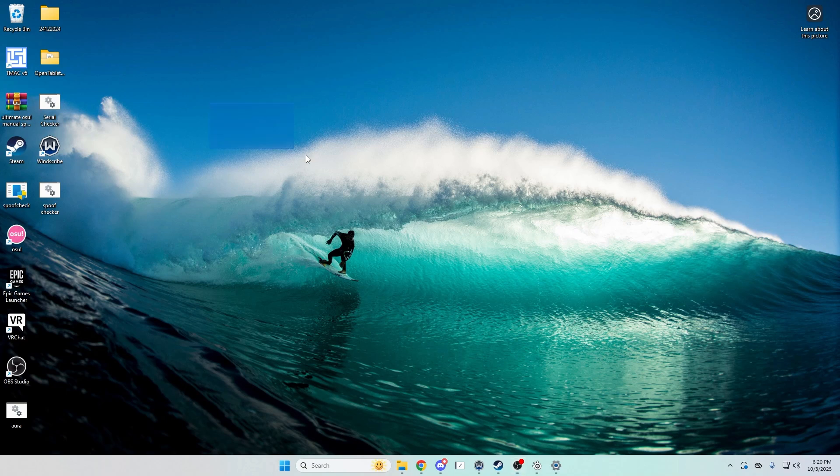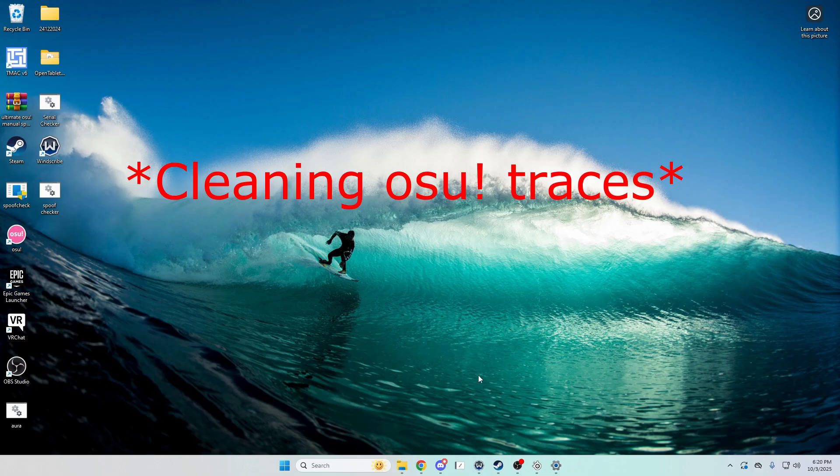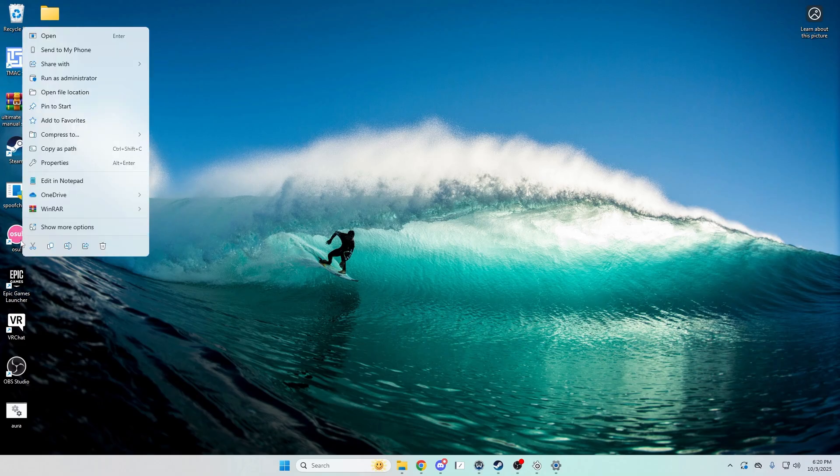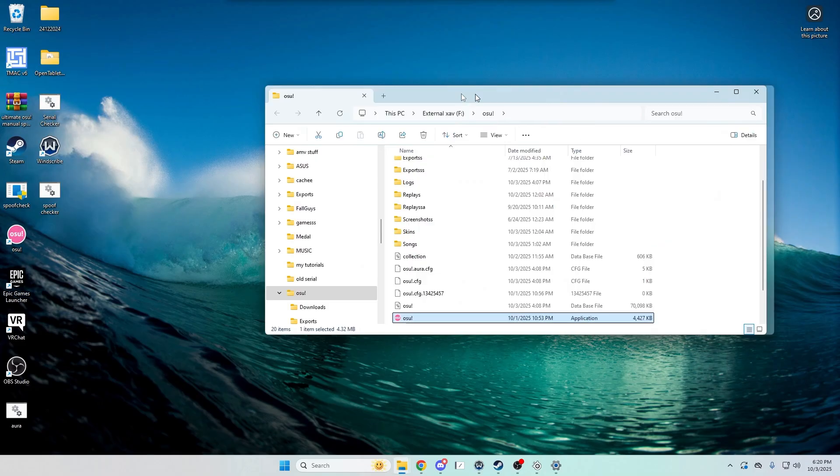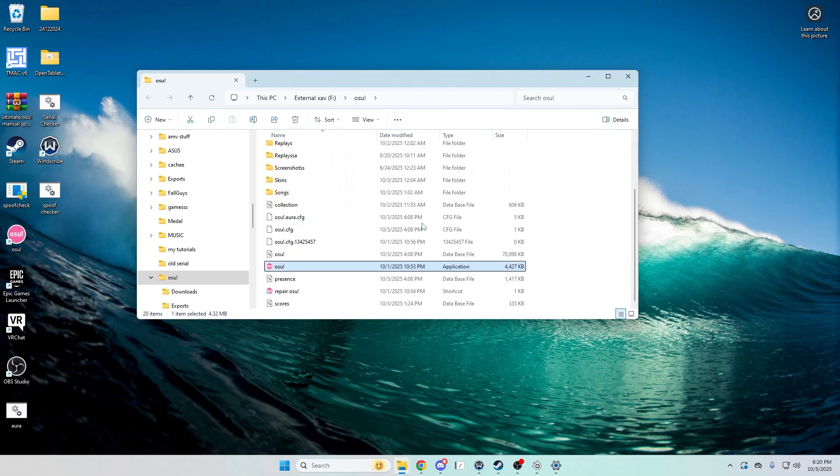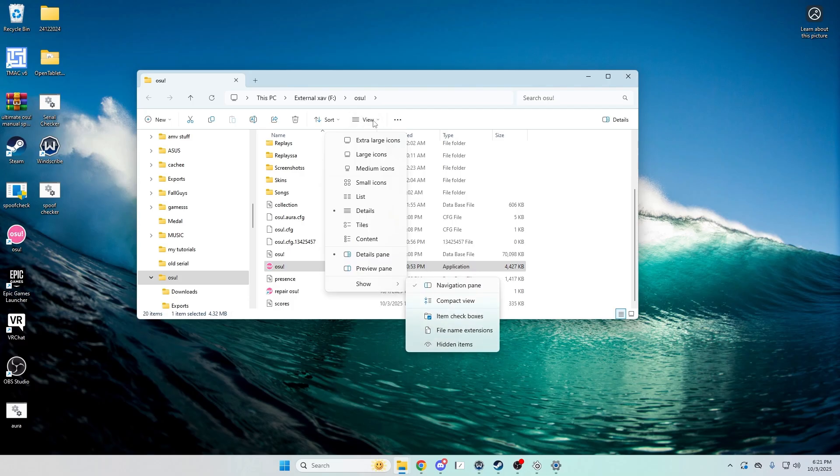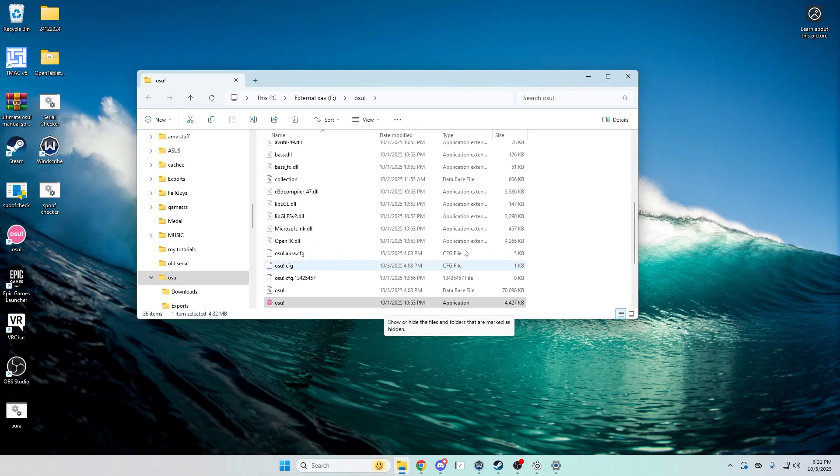Okay, this is a story on how to multi-count or unban your hardware from osu. So first, I'll go about cleaning your osu. First, going to find your osu, open file location right here, and go ahead and make sure you have hidden items on.